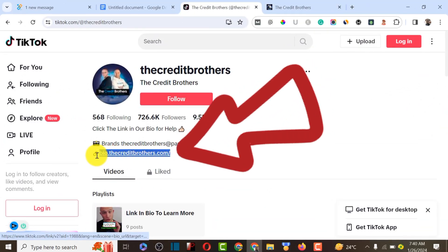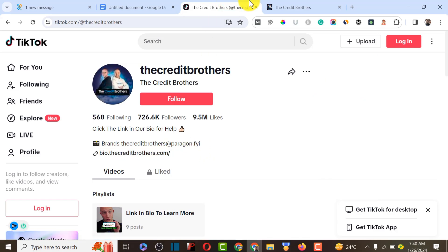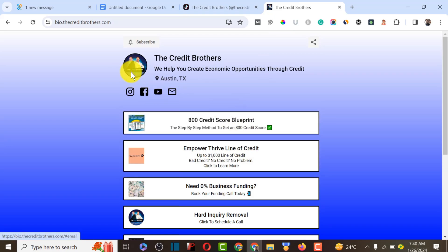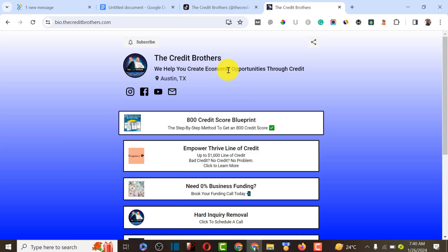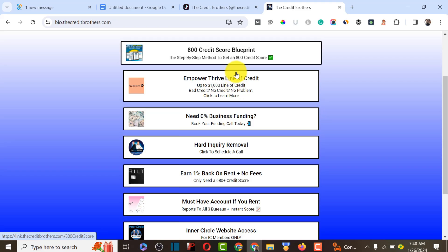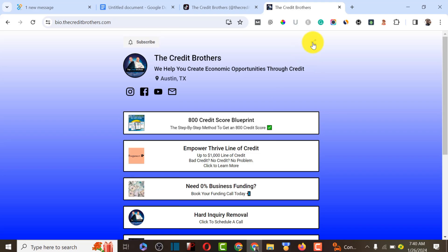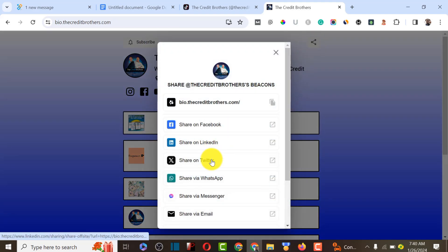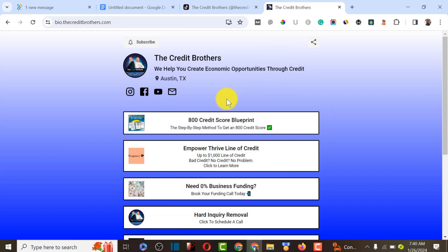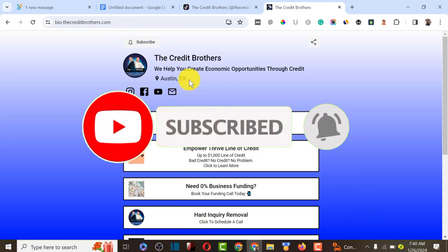I'm going to show you exactly how you can add this particular link to your Facebook profile, TikTok profile, or LinkedIn bio. This link actually contains different links inside one single link — like the Credit Brothers, which helps create opportunity through credit. They have five links in one single URL and can share this URL with friends on Facebook, LinkedIn, Twitter, and different platforms.